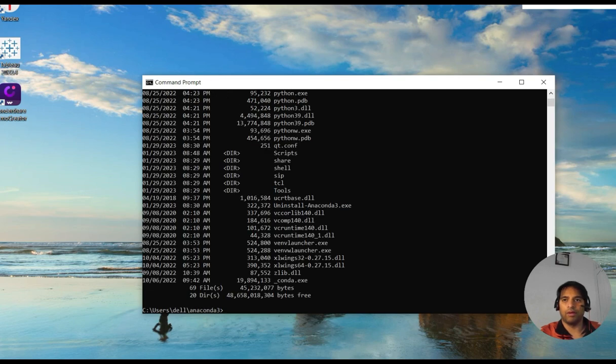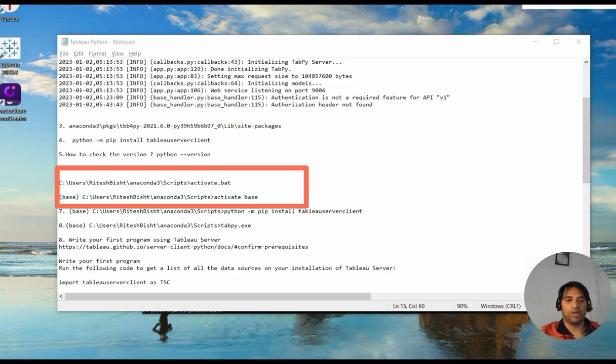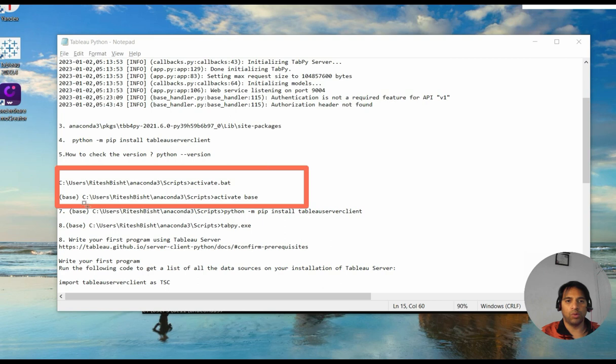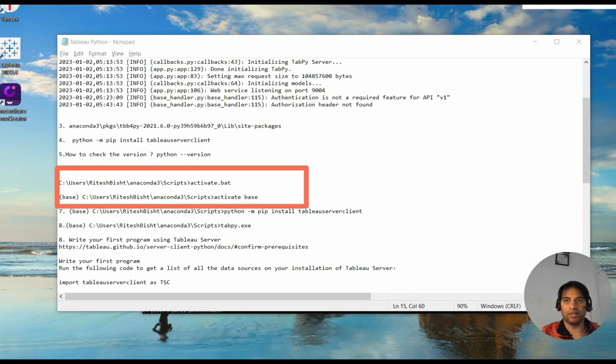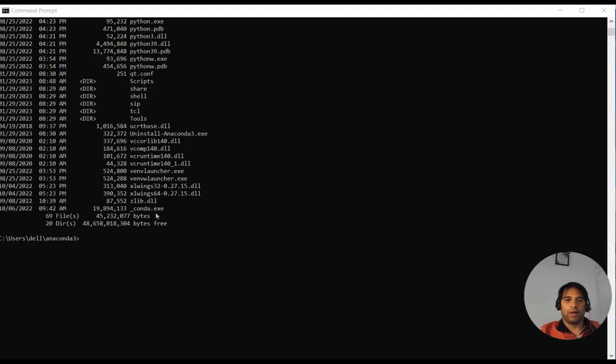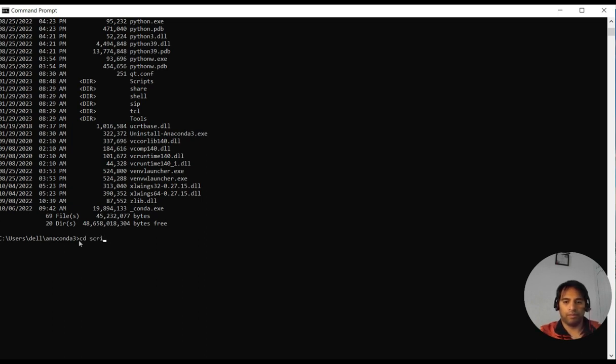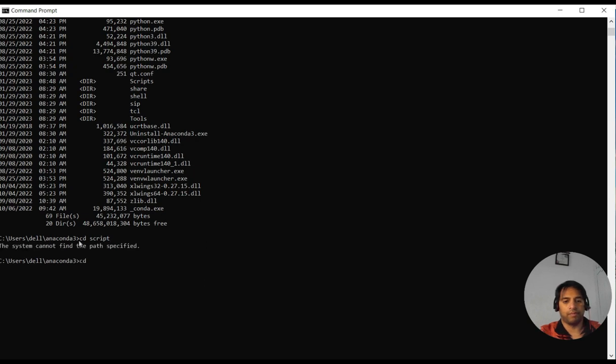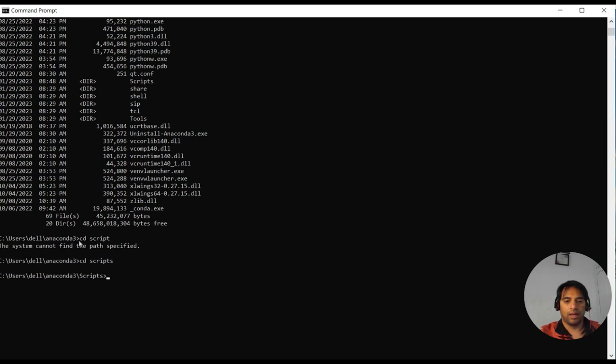Fair enough. Actually, I had to go through many steps, but I will shorten it for you. So just go to this very particular directory, that is Scripts, and after that we need to activate base from the same. Let's go to Scripts and activate base.